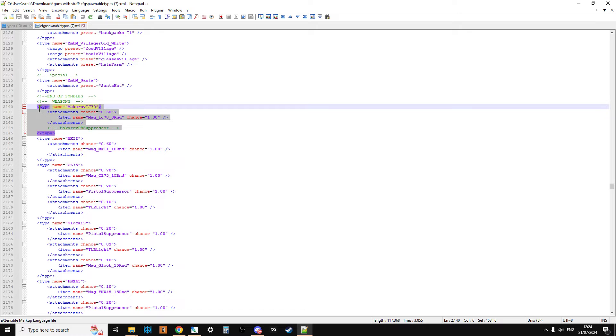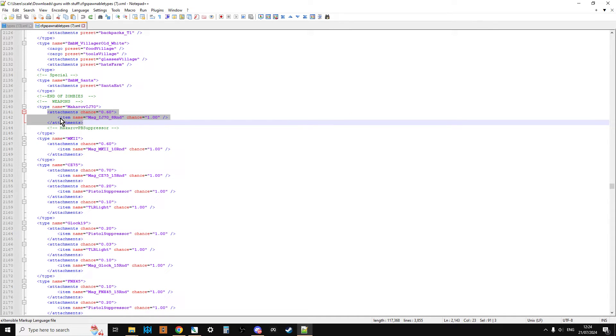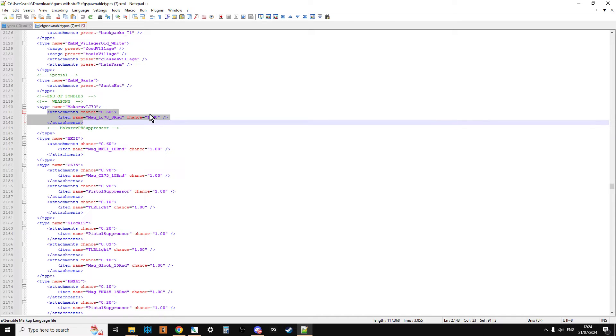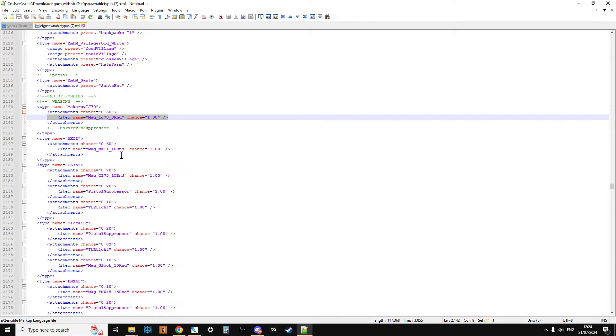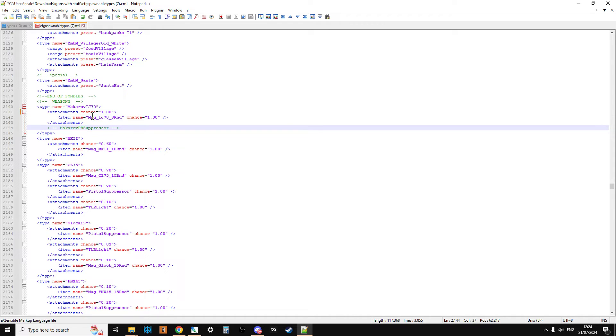We do have this attachments thing. What you can see here is in this attachments argument, it says attachments chance equals 0.6. So there's a 60% chance when you find a Makarov IJ-70 pistol, there's a 60% chance it'll have a magazine in it. But if we want this to be 100% chance, we just change that chance to 1.0.